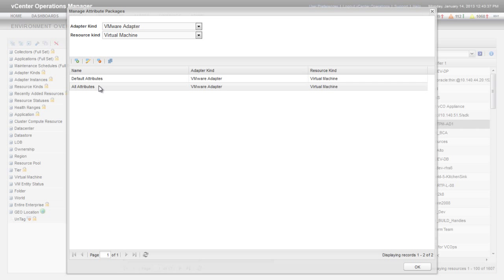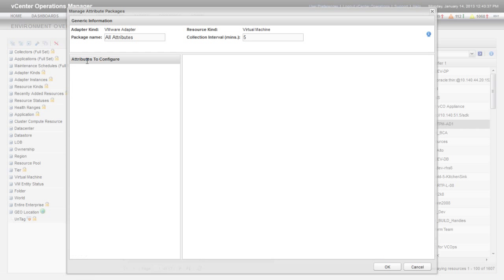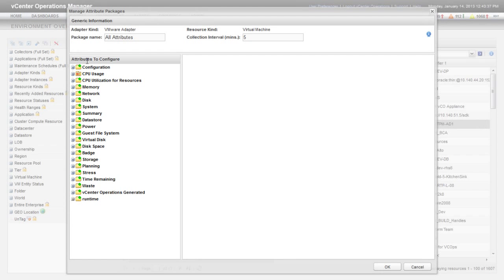Now I'm going to show you how to edit the All Attributes package and set KPIs against the attributes that govern virtual machines. When you edit an attribute package, the available attributes appear in the left pane of the Manage Attribute Packages window. A checkmark next to an attribute name indicates that vCenter Operations Manager is collecting metrics for that attribute.